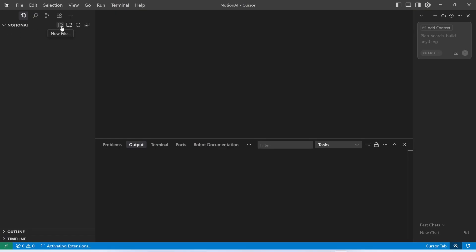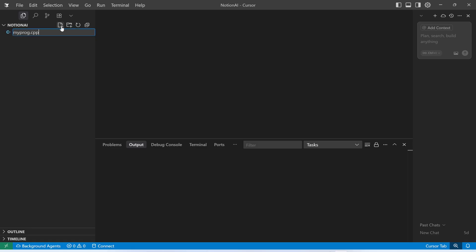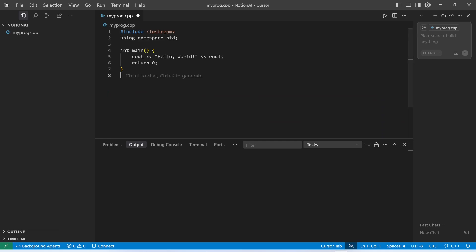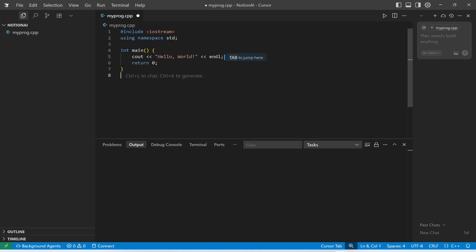I will create a new file and I will name this file as myprogram.cpp. That's it. Let me just copy and paste the code. It is going to print 'Hello World' in my terminal.